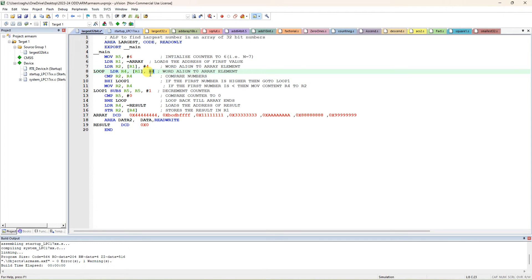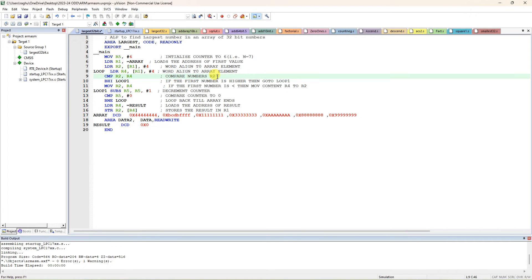You can observe this in single-step execution. The first number is in R2, the second number is in R4. You can use any registers — there is no rule that you must use R1, R4; you can use R3 or R6 as well. Now compare R2 with R4, which means comparing 4444 with BCDF FFFF. When you compare, it performs R2 minus R4. BHI means 'Branch if Higher' — branch to LOOP when the first number is higher than the second.